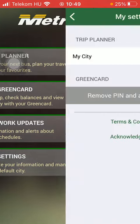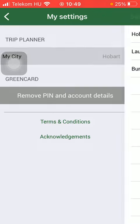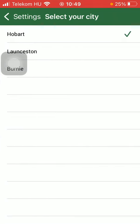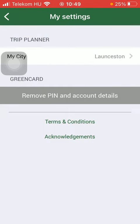So tap on this button down below. Here you have the my city option at the top of the page — tap on it and here you can select from three cities. Click on the relevant one and then it will be updated automatically.